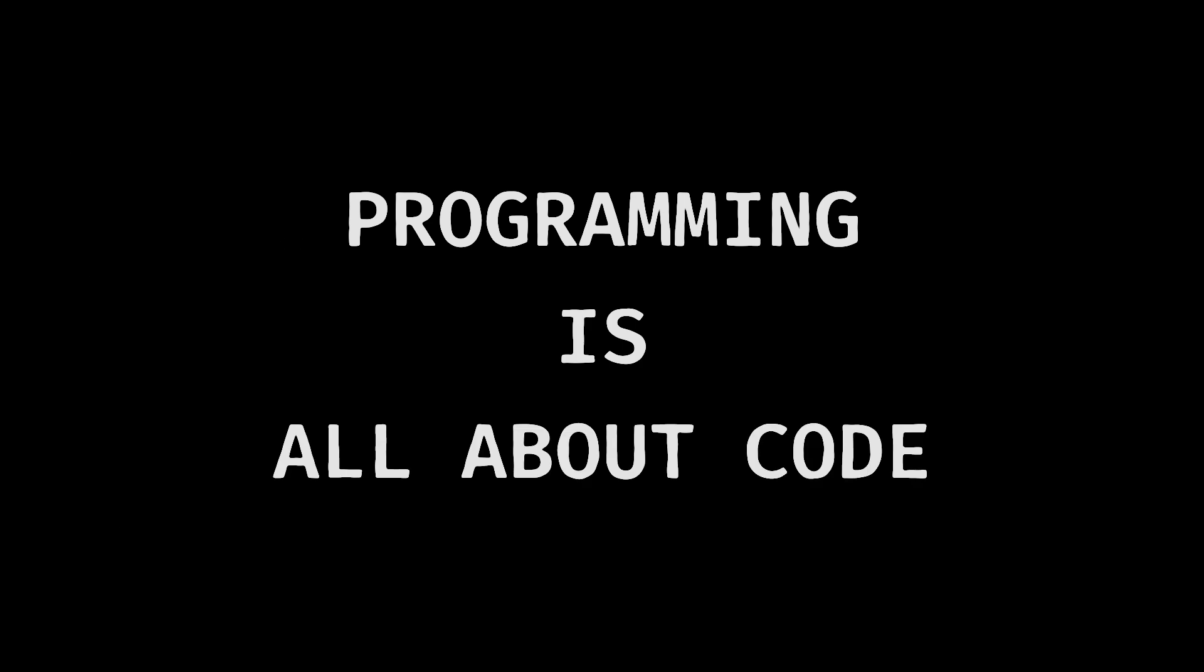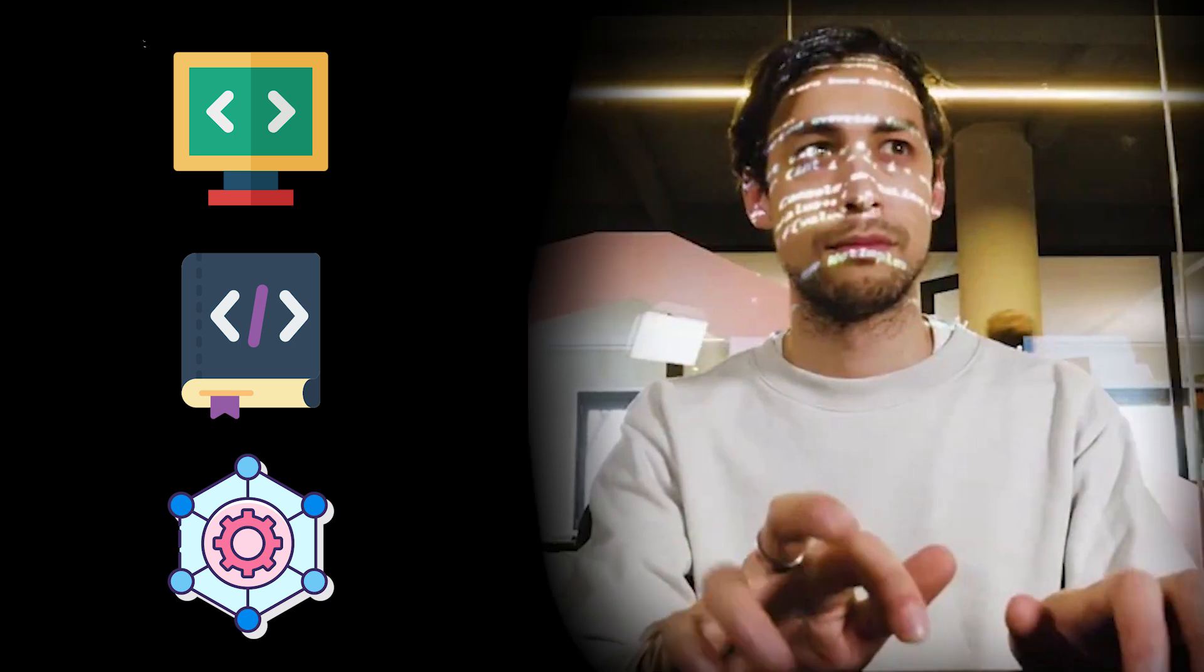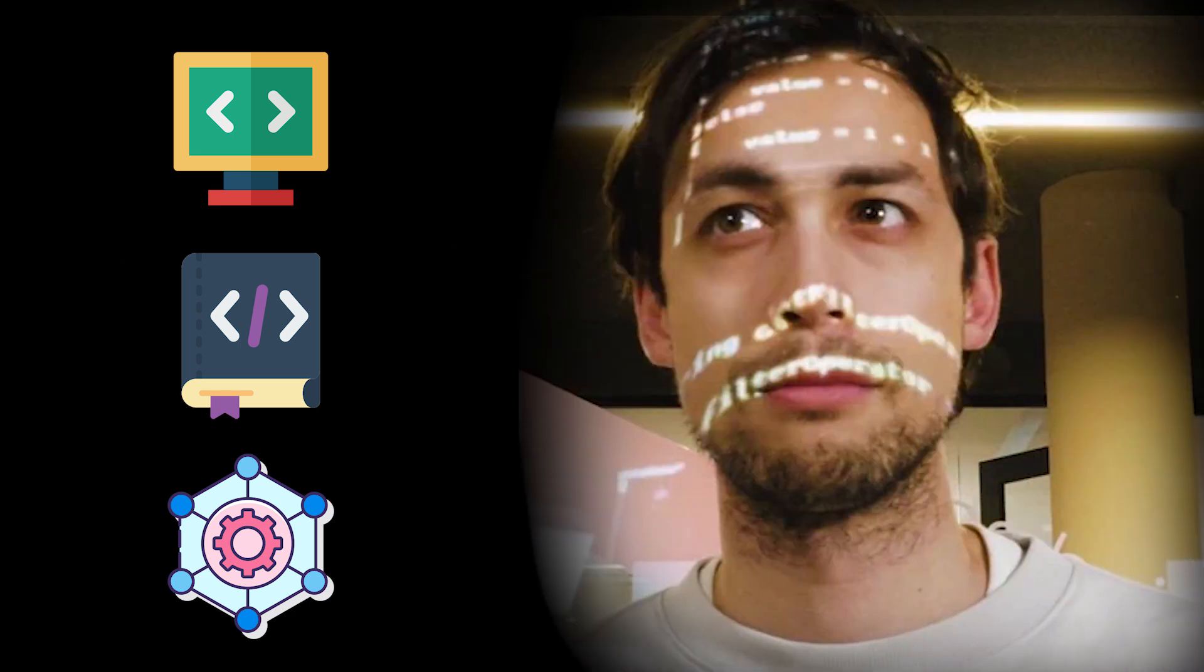Programming is all about code, right? Learning syntax, understanding libraries, picking up the right frameworks, that's what makes a good developer. Or does it?